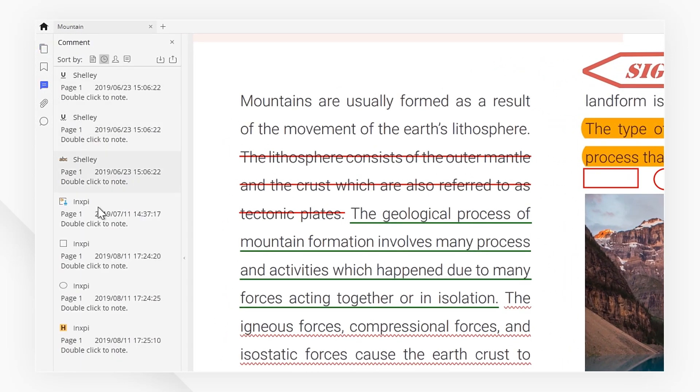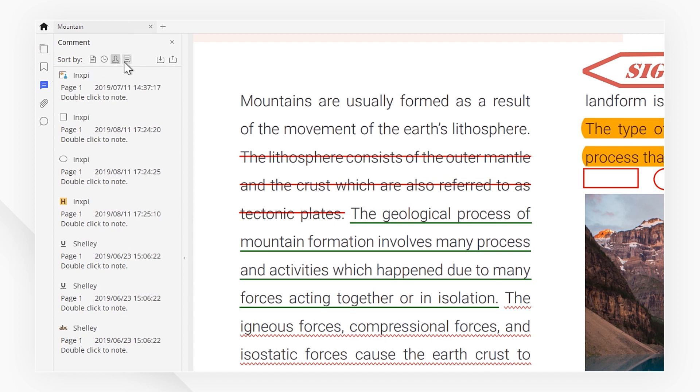You can sort them by page, by date, by author, or by comment type.